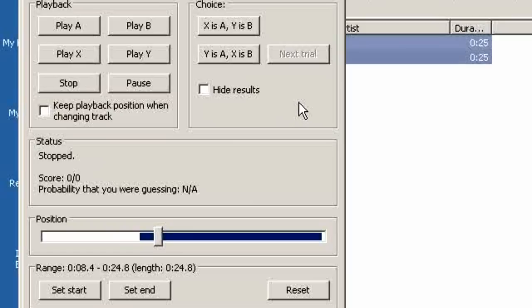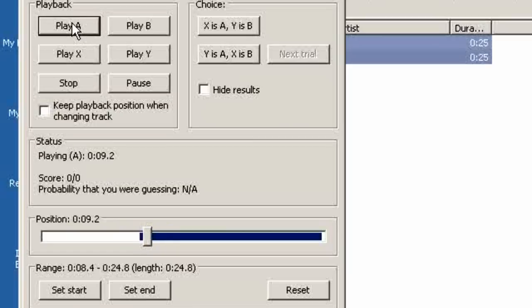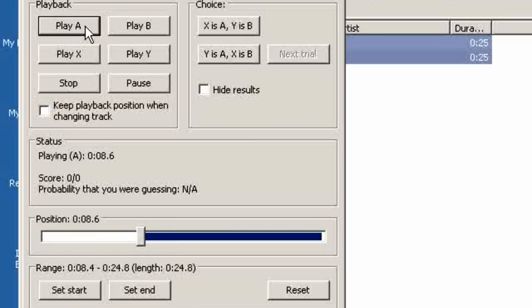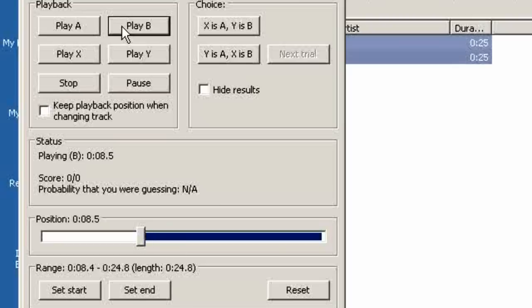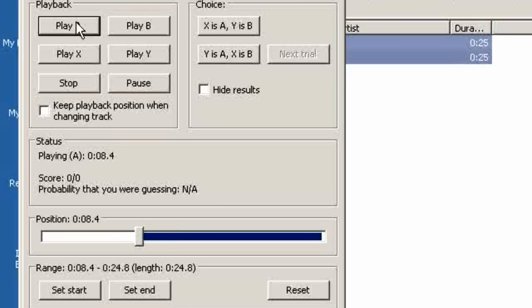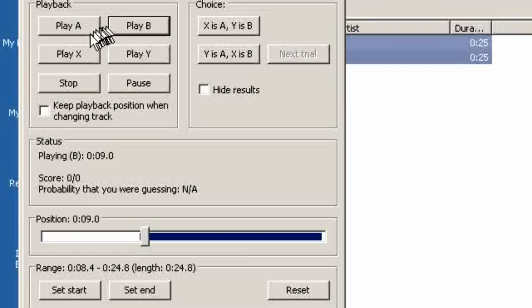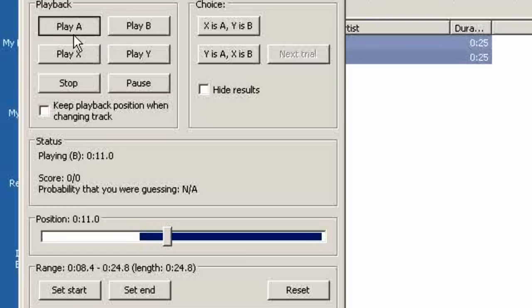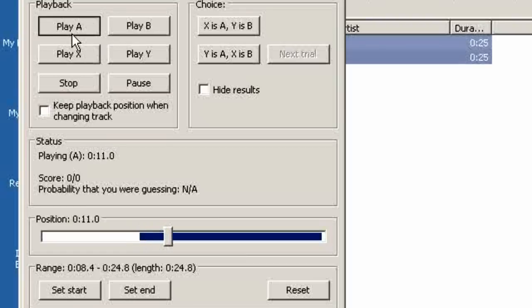It takes so much concentration but we will do one and see what happens. So we play A and B and then X.